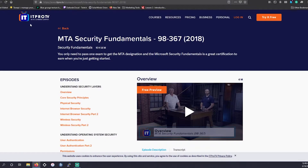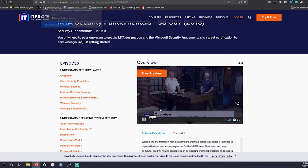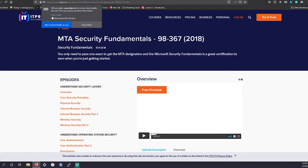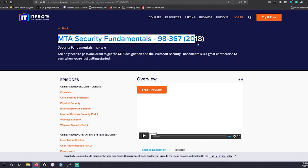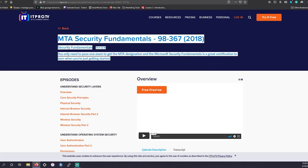Next up is a fan favorite: ITProTV. All their instructors do an amazing job. This course is 10 hours and 56 minutes long. They offer free courses almost every other weekend — this is one they give out for free fairly often. You could go for the free trial on their website, or just wait for a free security weekend or similar event they run. I'd look out for that.